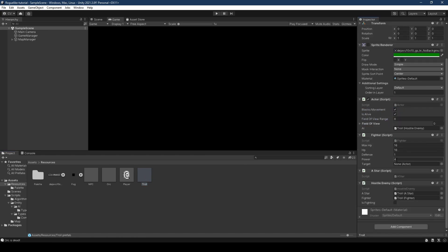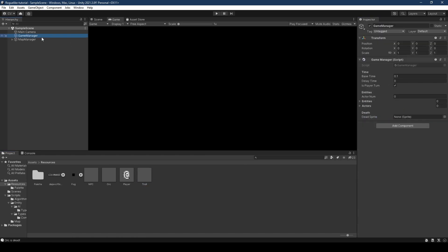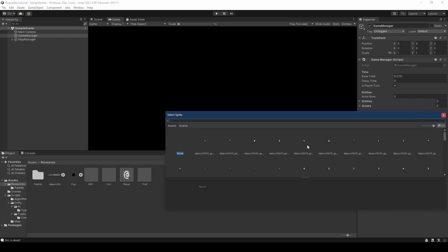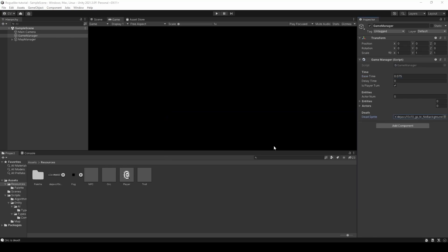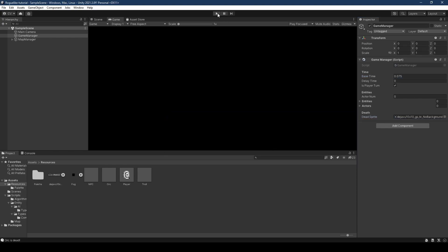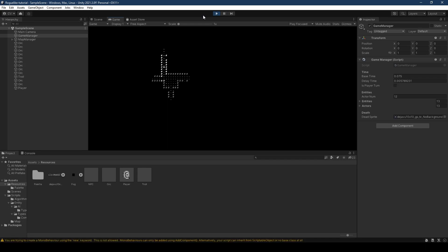Now open the game manager, set base time to 0.075, and set the dead sprite to the percent symbol. Press play and enjoy your AI.